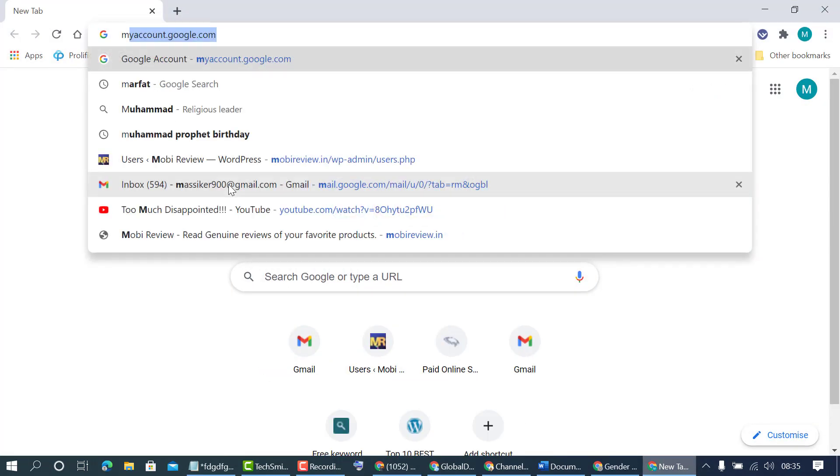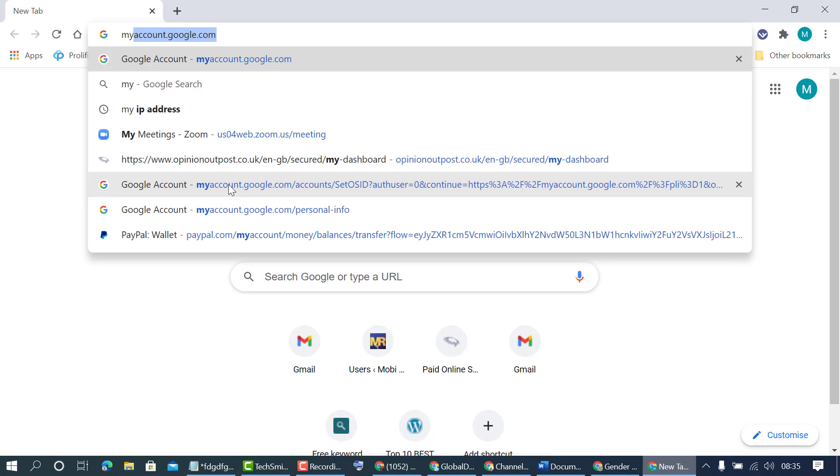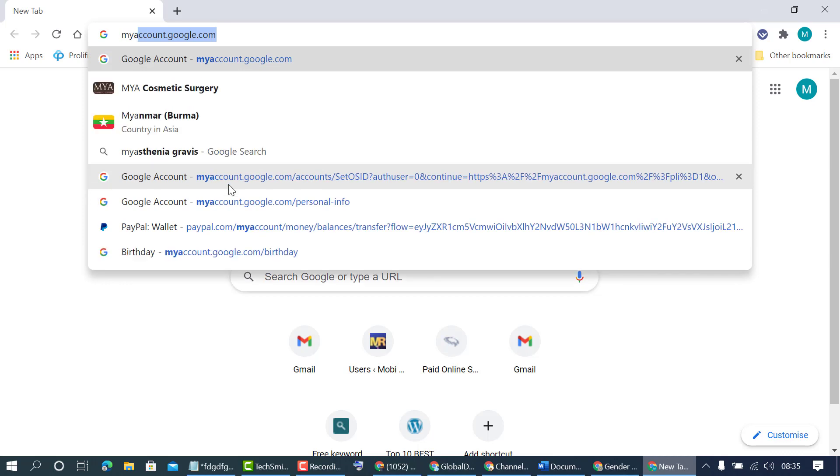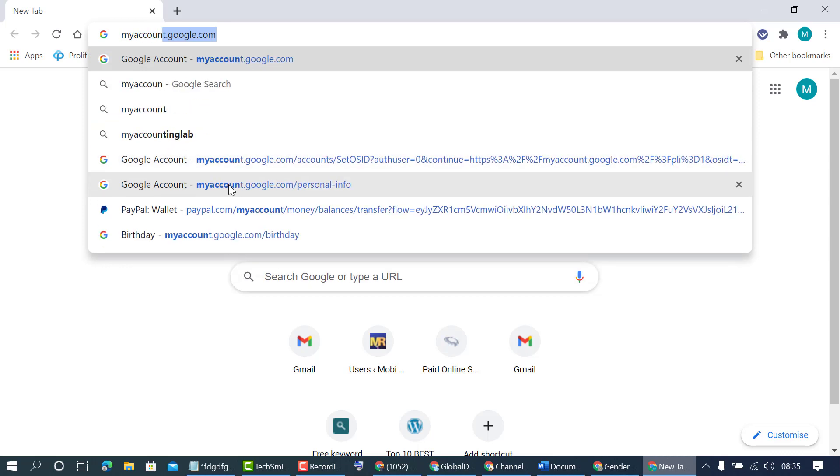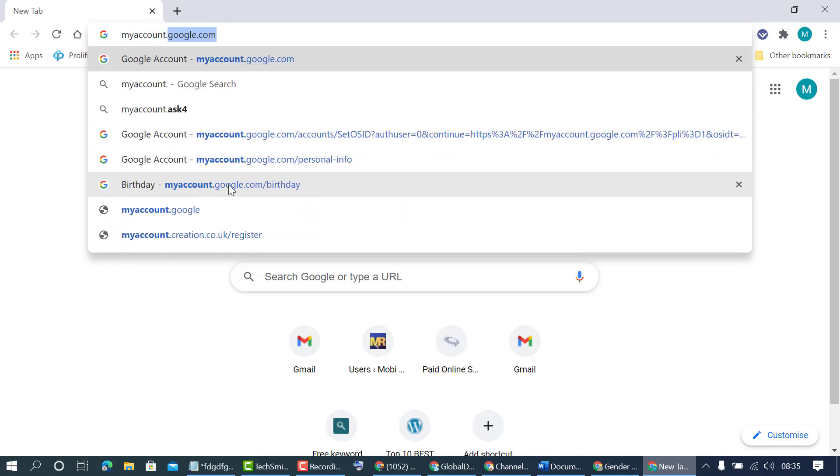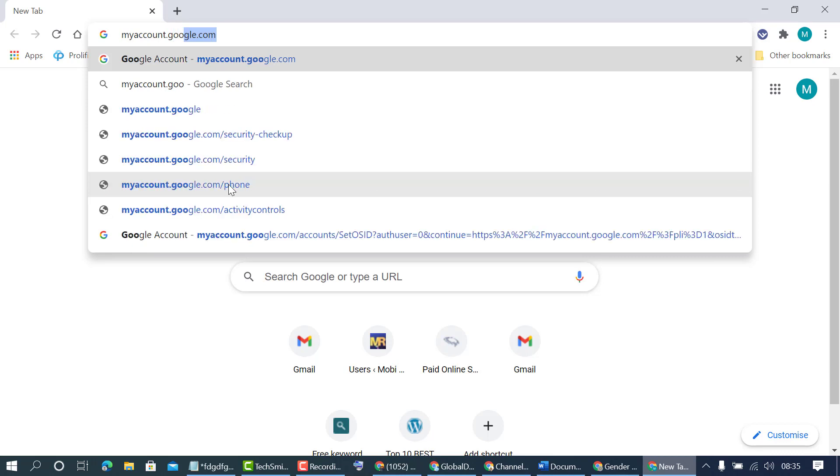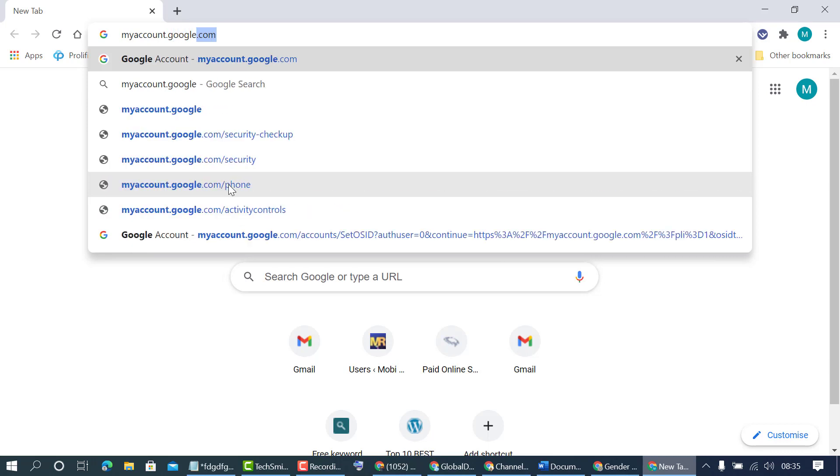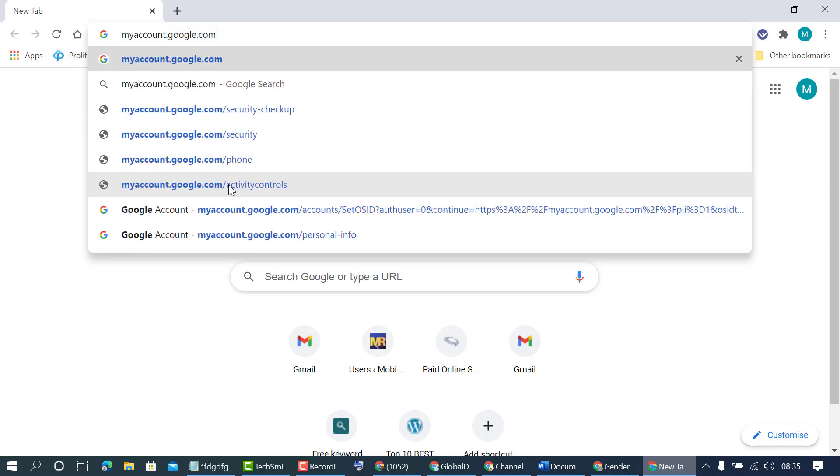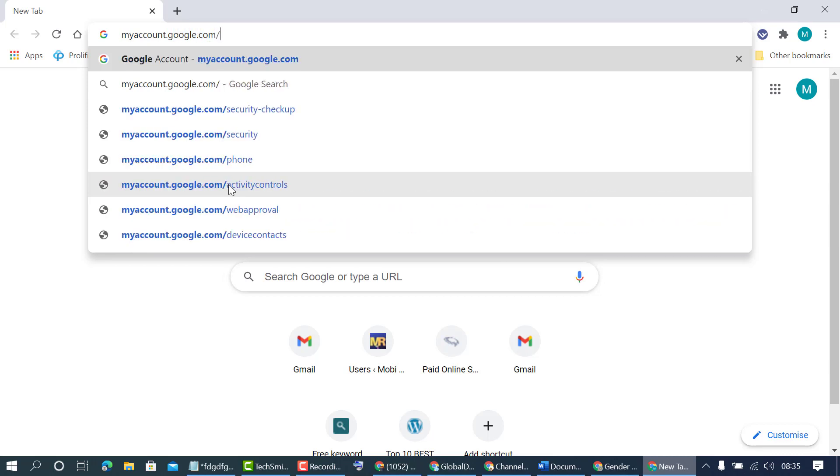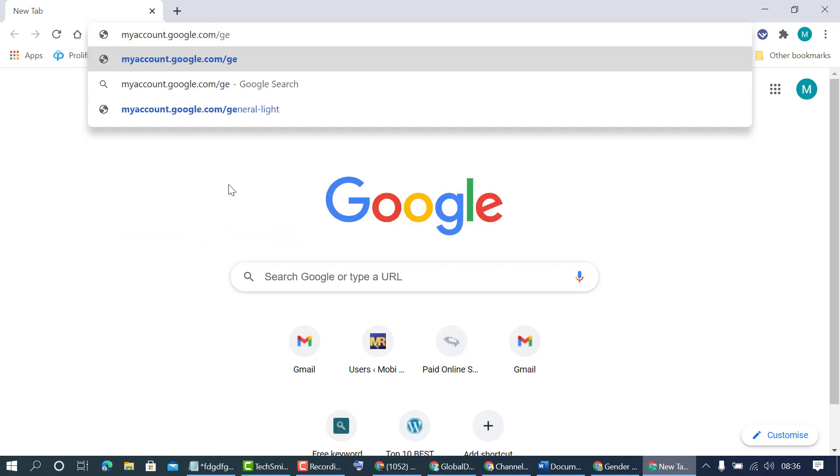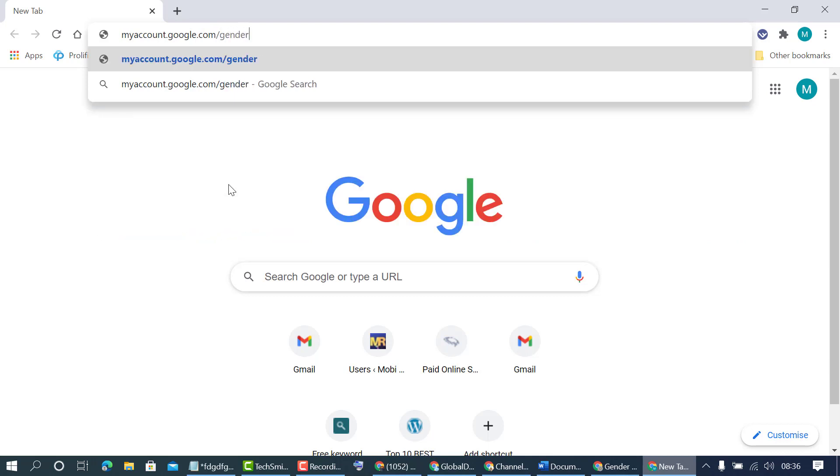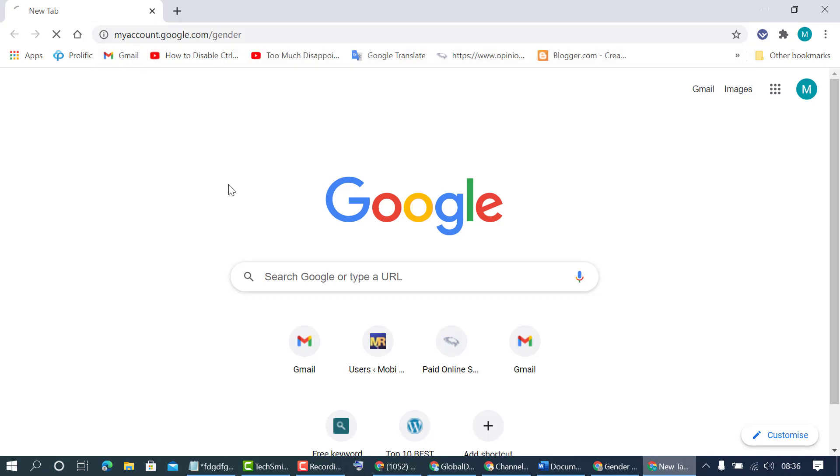myaccount.google.com/gender then press enter.